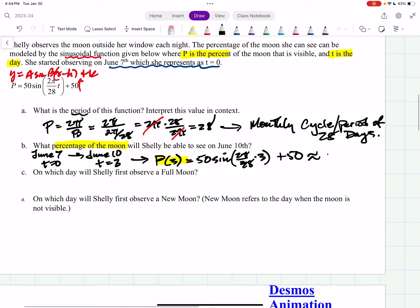So 81.174 percent of the moon she will see on June 10th.